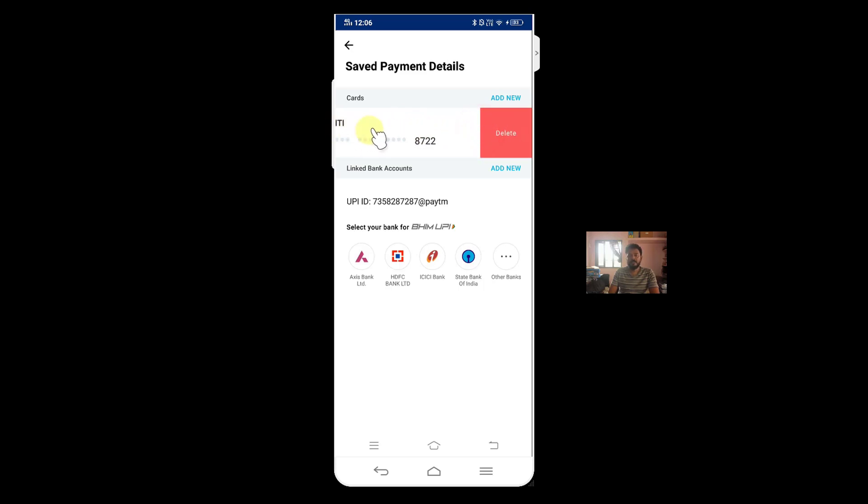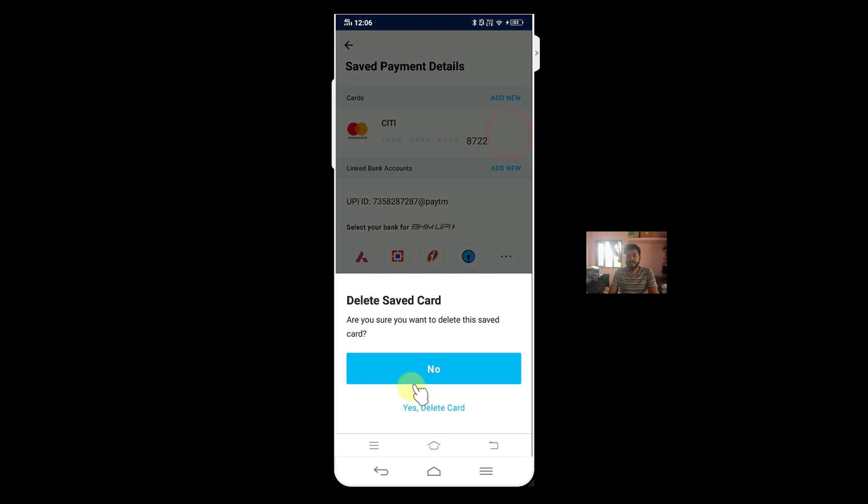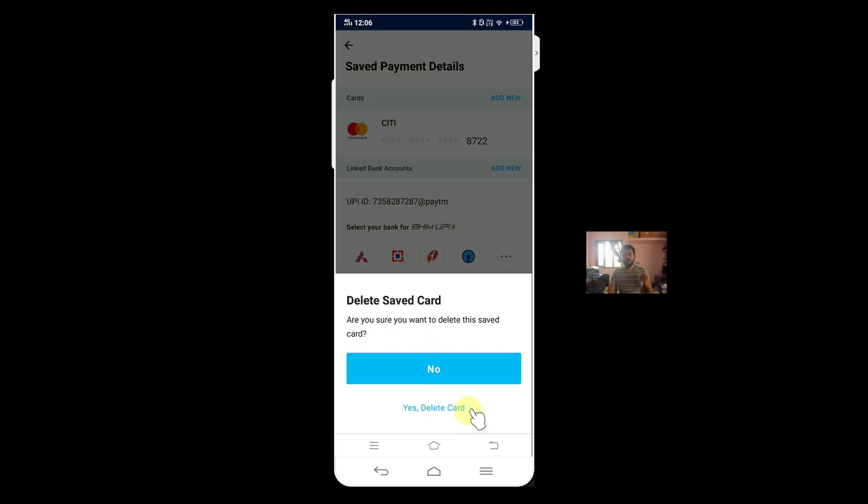If you click this, it will be asking for confirmation: 'Are you sure you want to delete the saved card?' Yes, I am going to say yes now. So that's it.